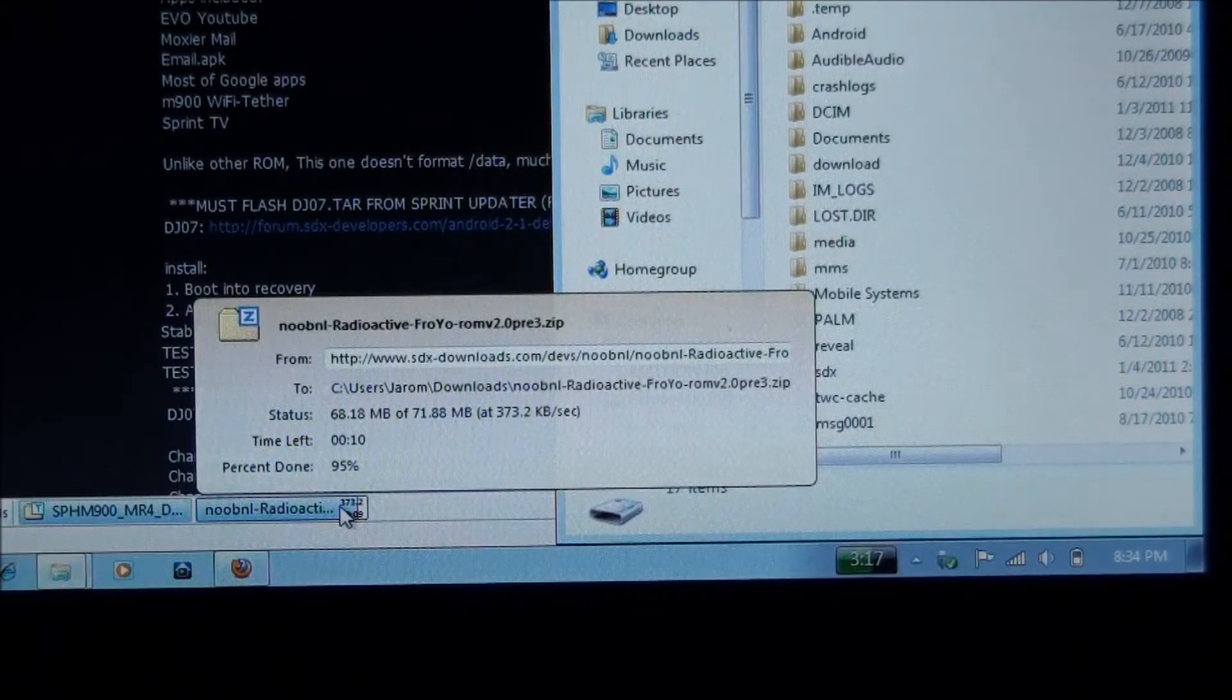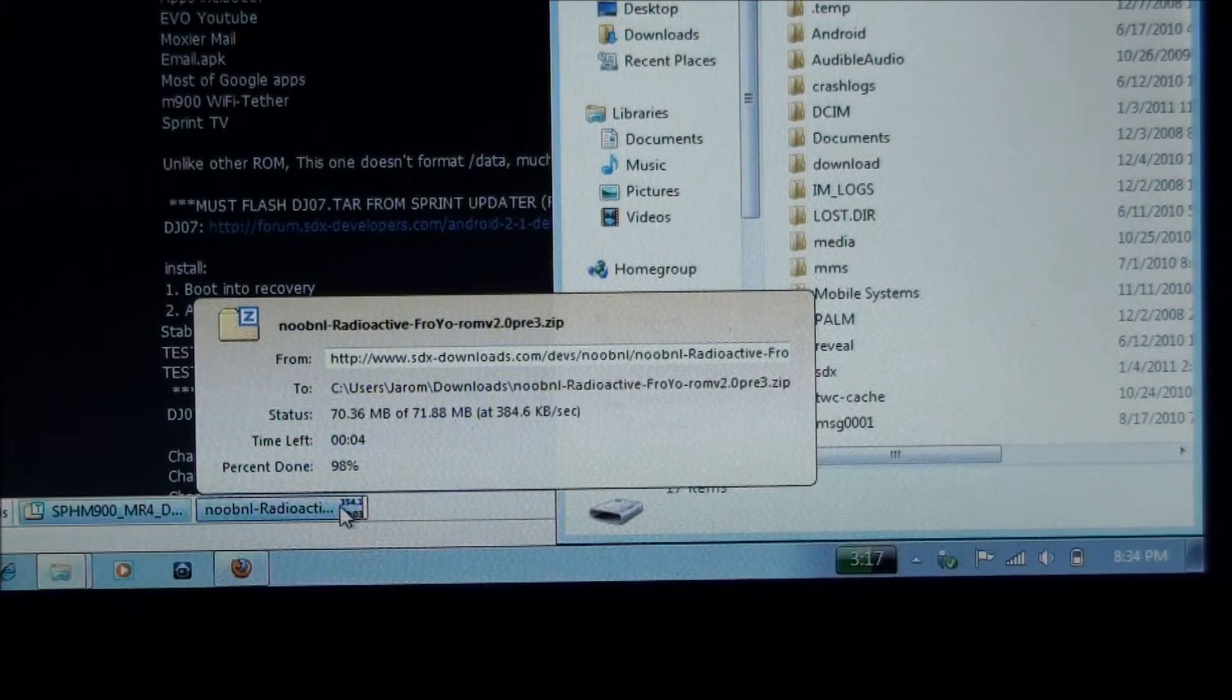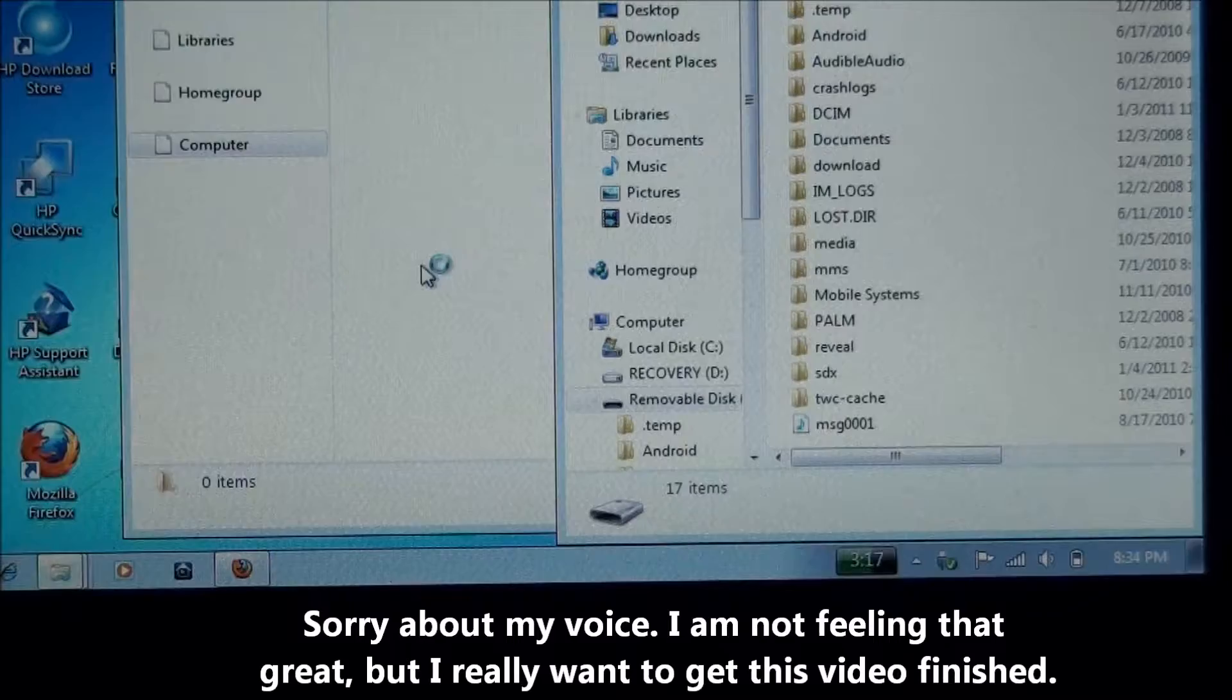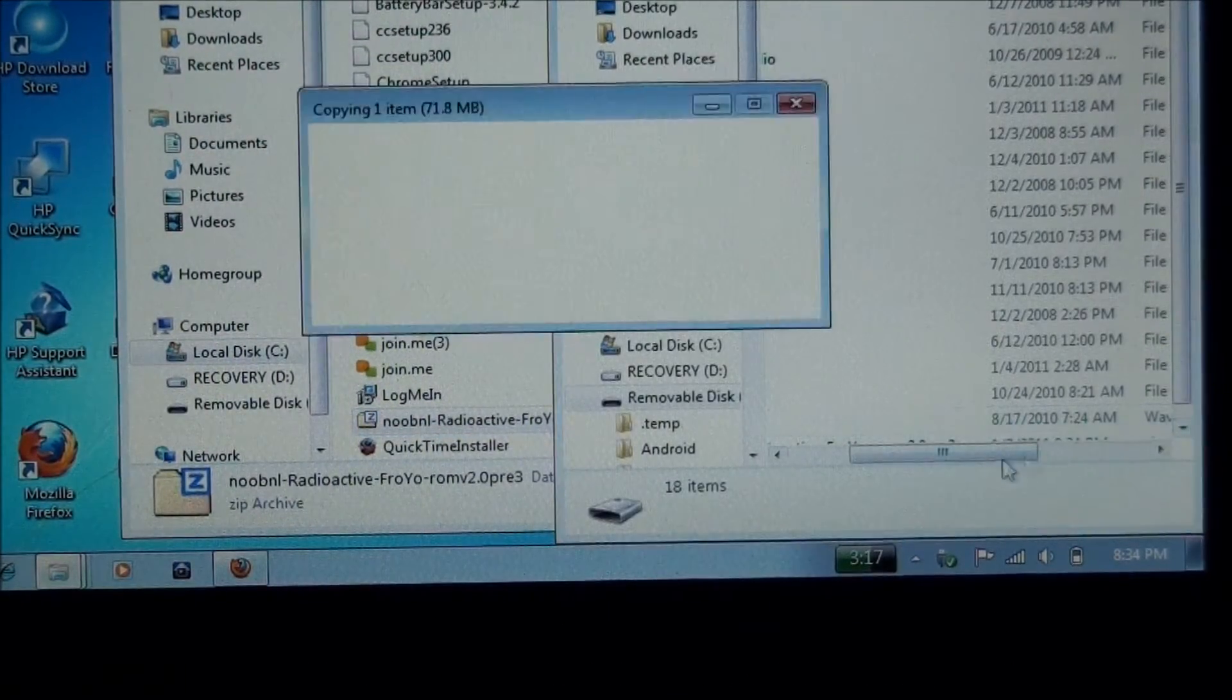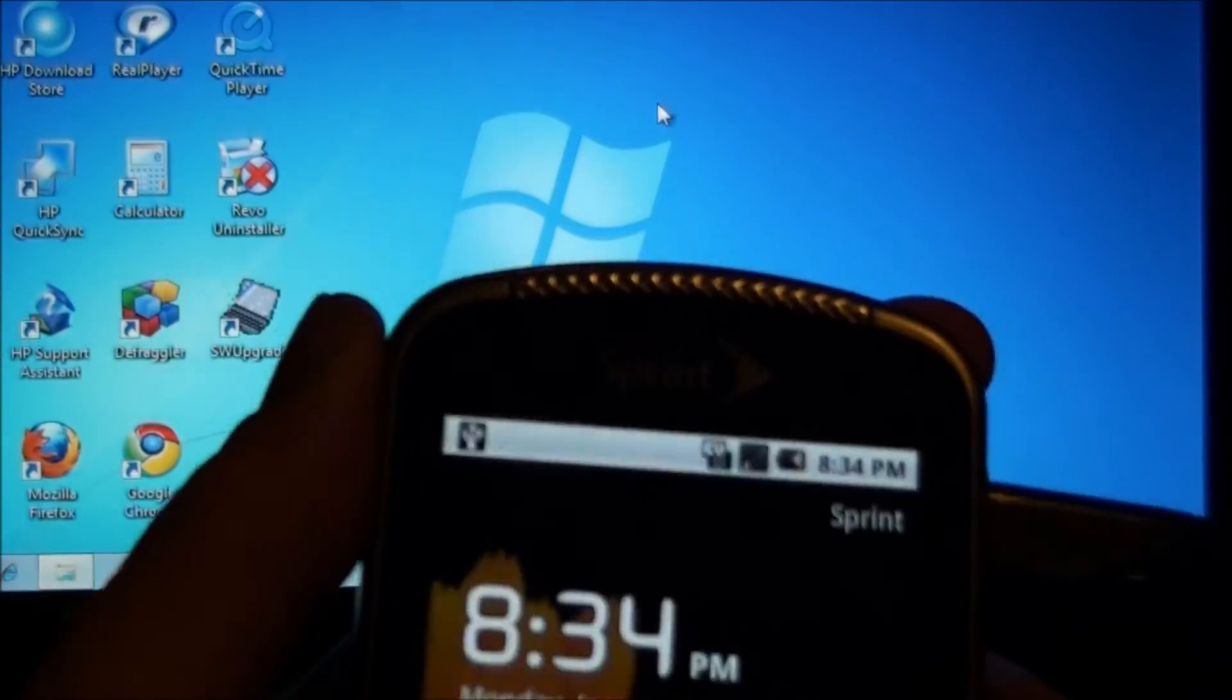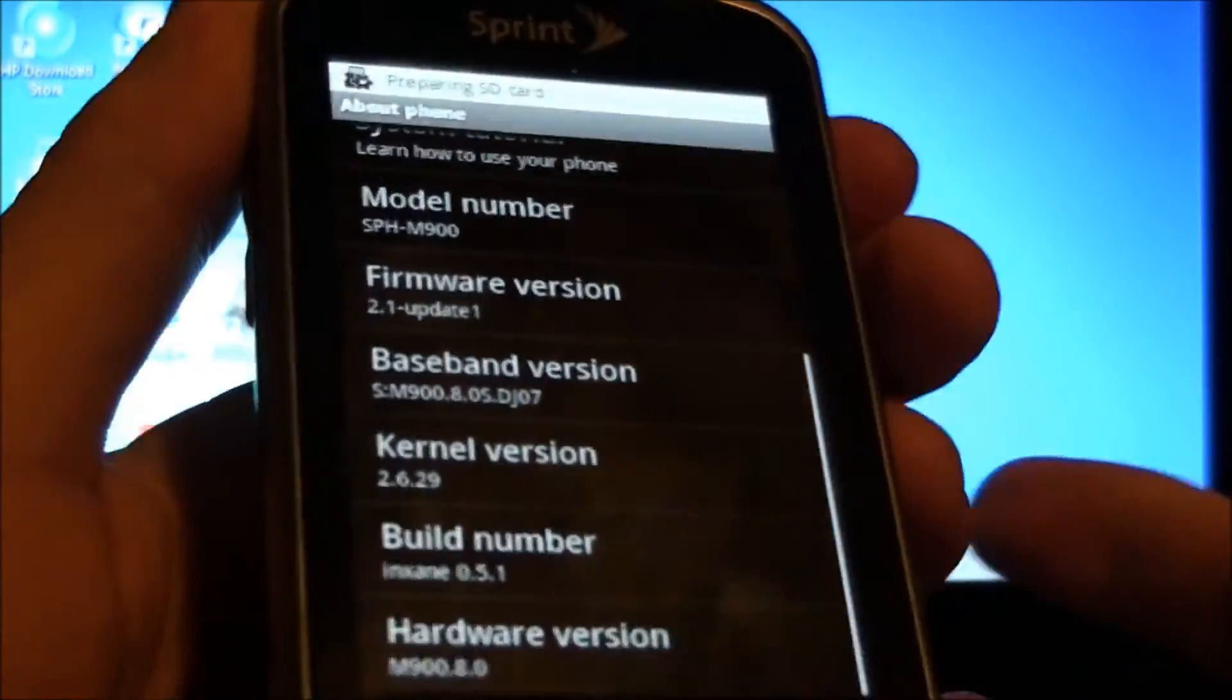Download it's almost done. Alright, we just take this new B&L Radioactive Froyo ROM and we drag it over here to the SD card. Unmount the SD card. Unplug the phone or you won't get into recovery. Pull the battery out. Put it back in. Hold down the volume down, talk and end keys.